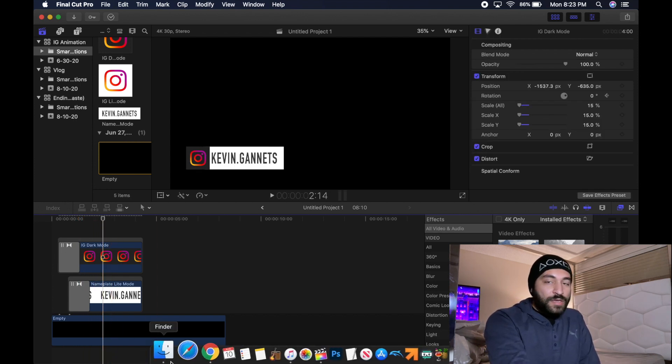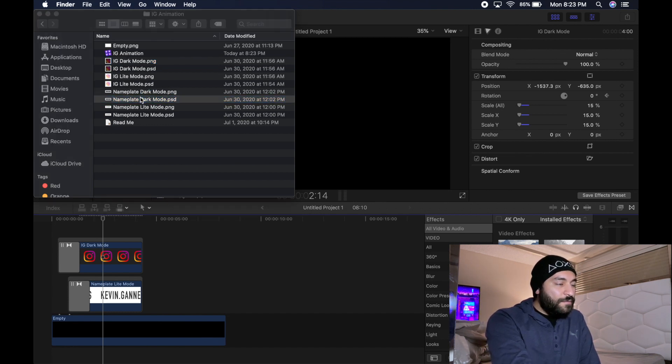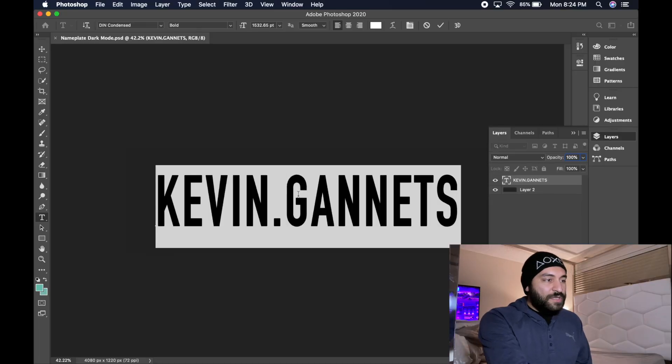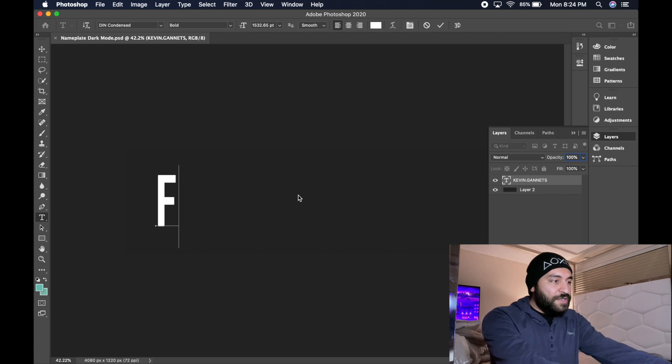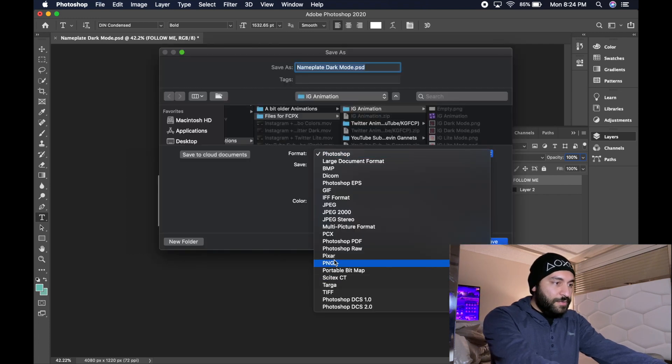So now we're going to have to make you a nameplate. Depending on which one you used, I'm going to use the dark mode Photoshop file. I also included a PNG in case you don't have Photoshop. Just try to keep it within the parameters of the way I got it — if not, you might have to do some adjustments on your end. For the purpose of this video, we're going to change this to "follow me." We're going to save this as a PNG and save it to your desktop.